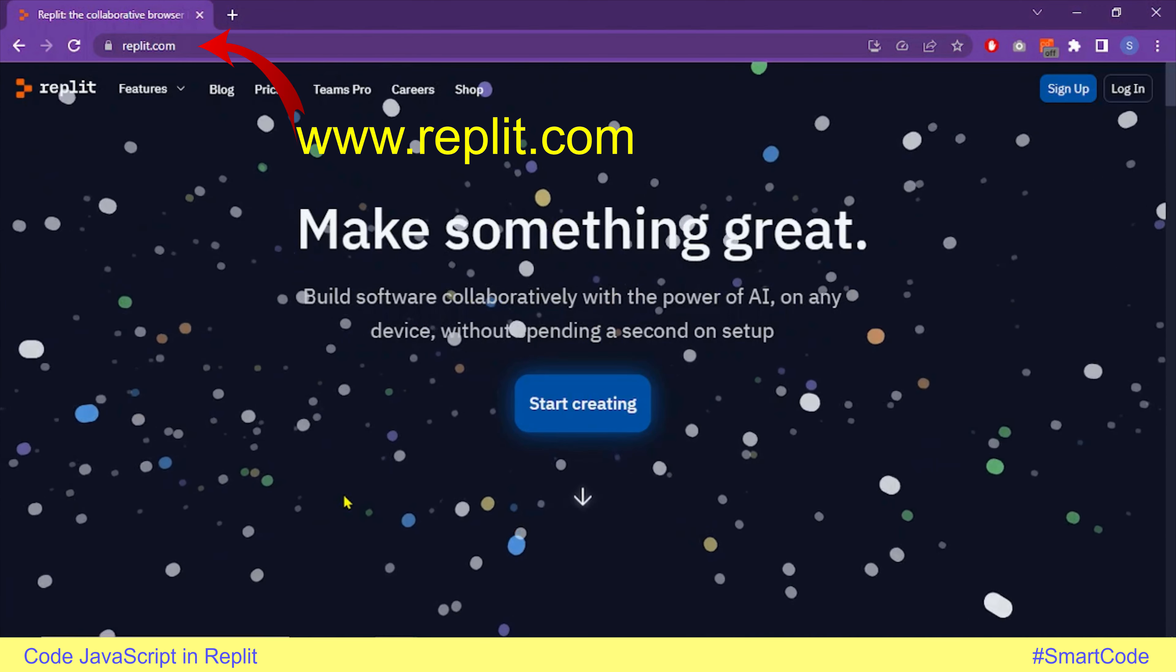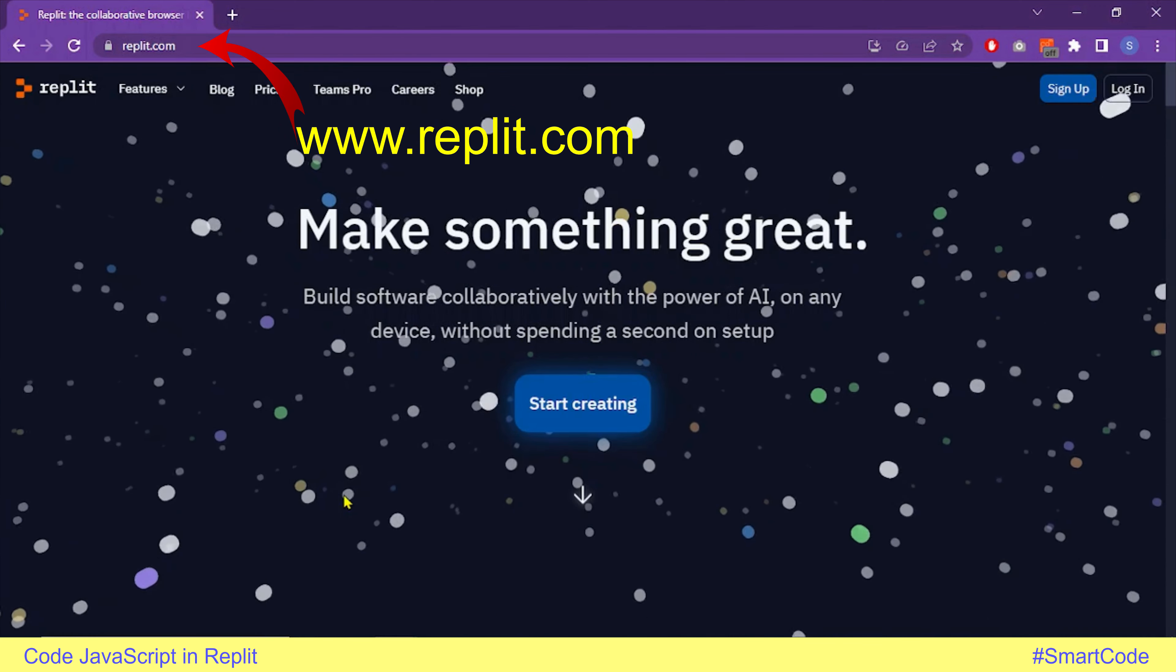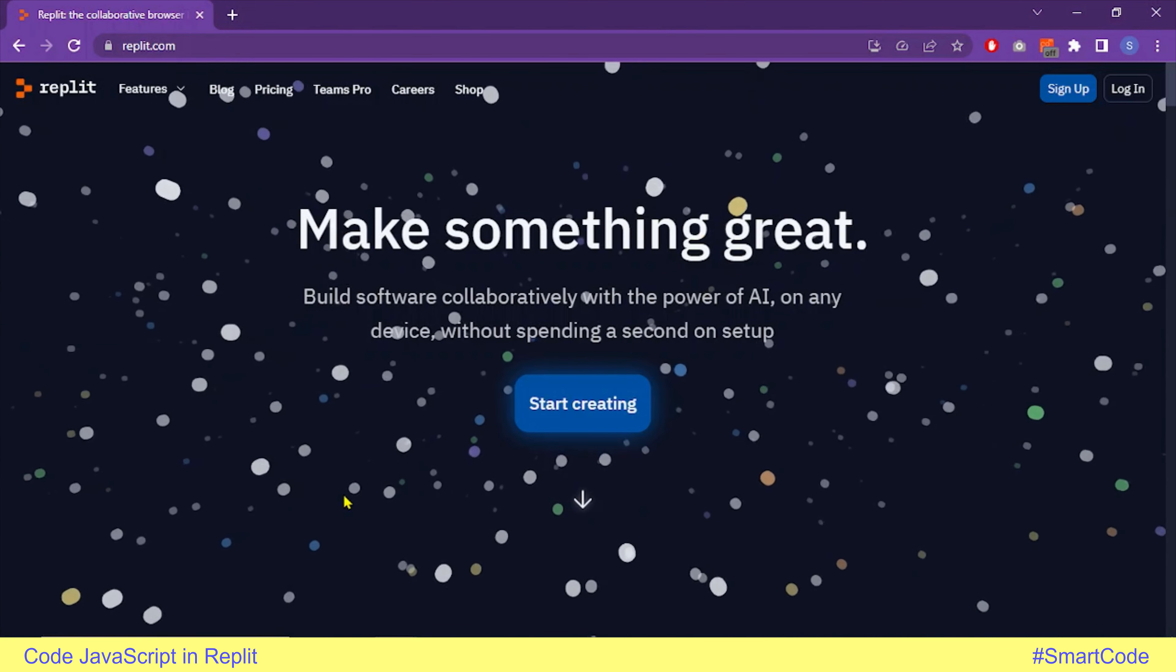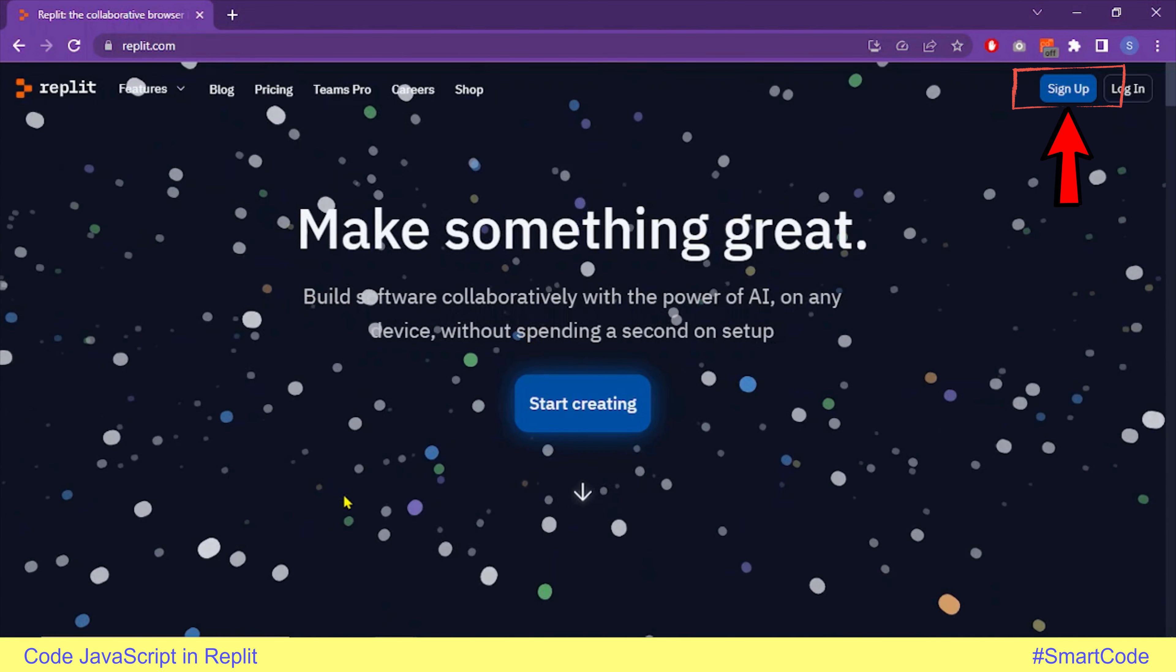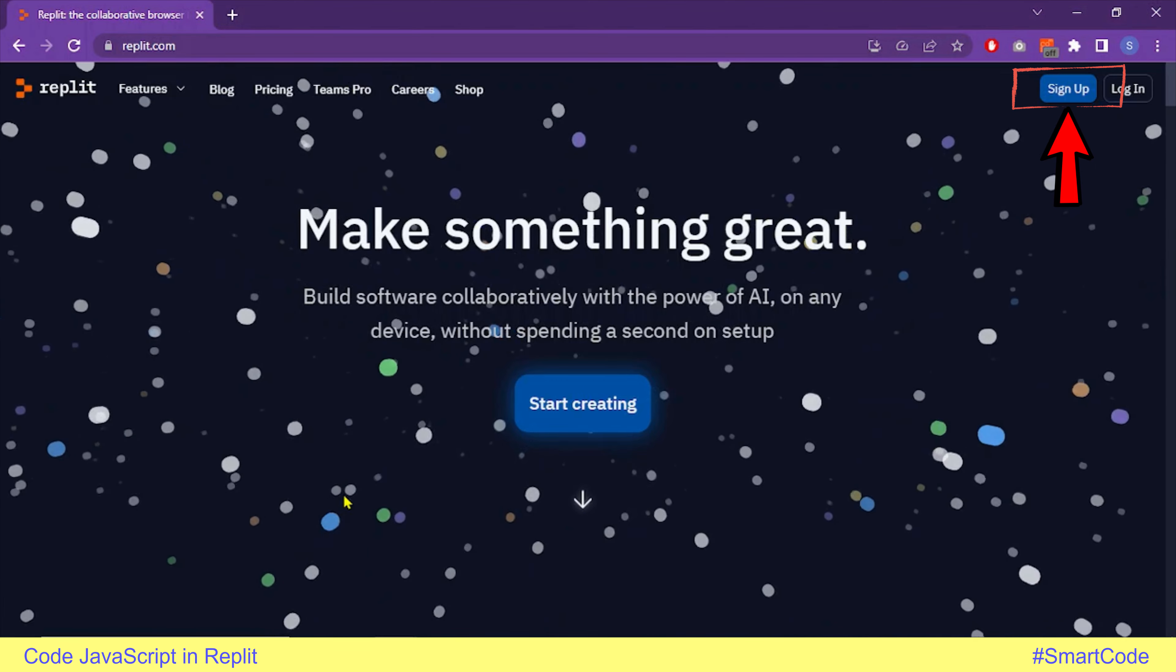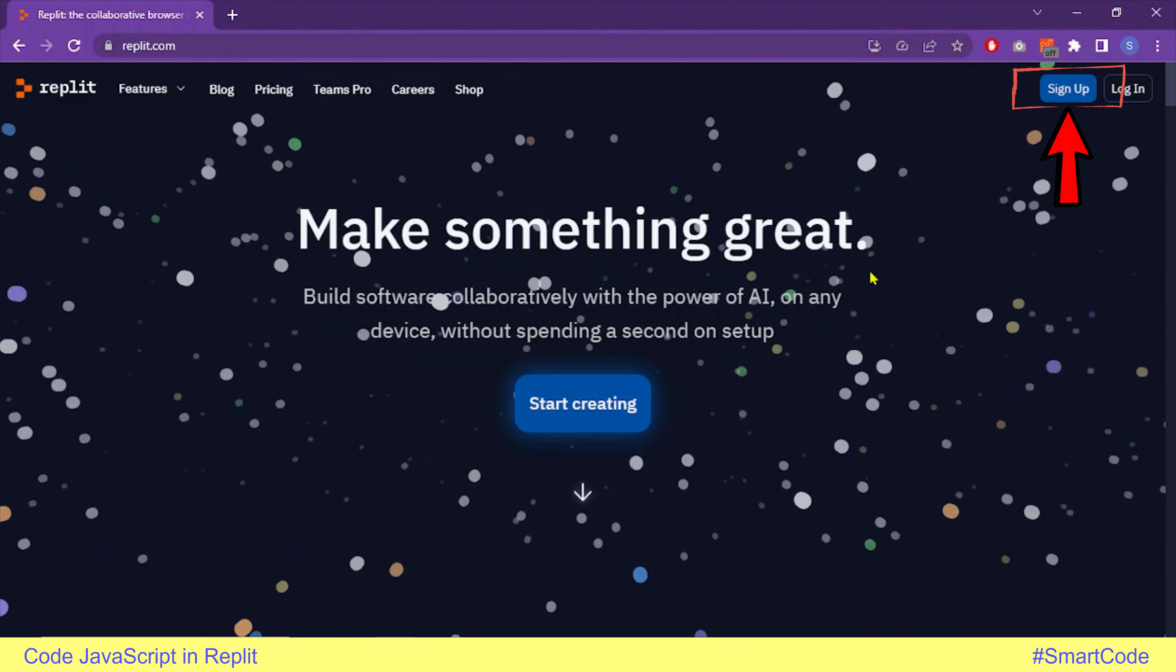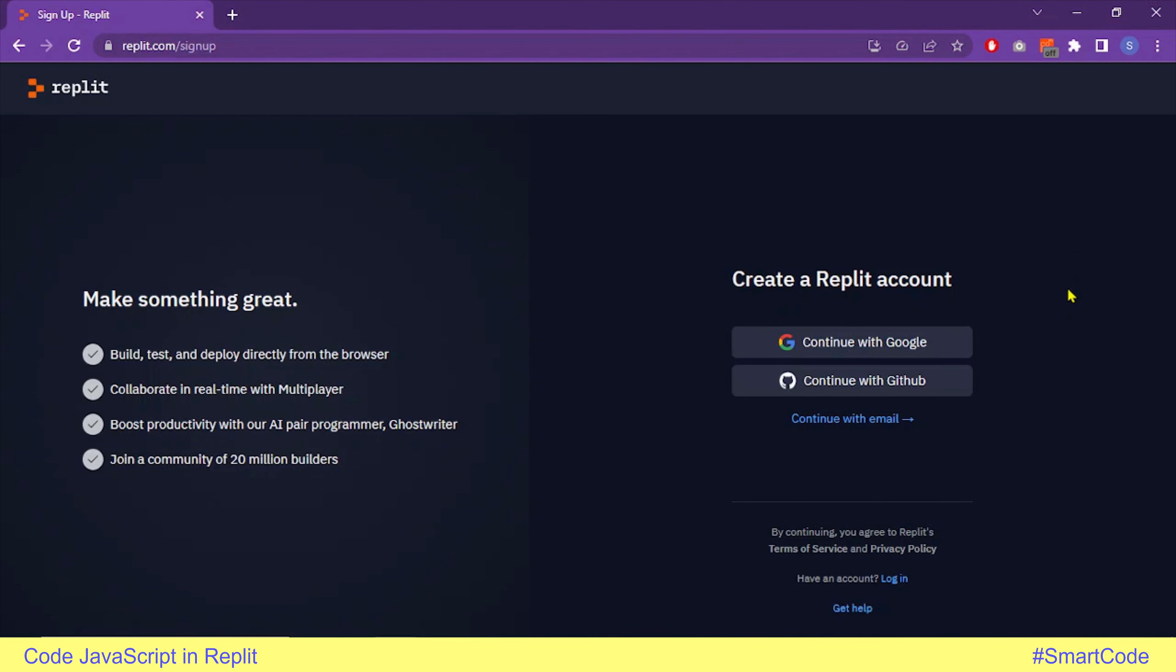To start with Replit, you need to open the Replit webpage by writing replit.com in your browser window. Now you will see the Replit webpage, and to start creating JavaScript files, you first need to sign up. Click on the sign up button in the top right corner.